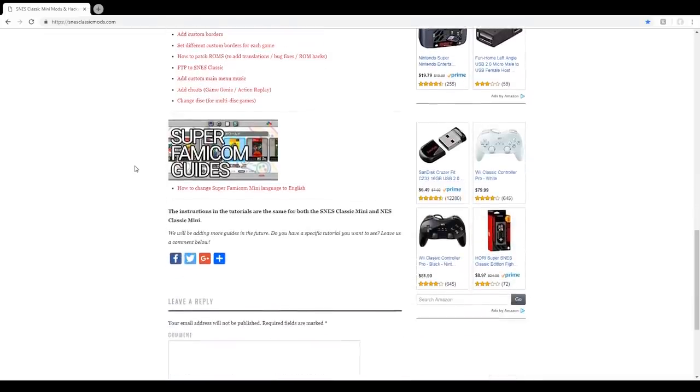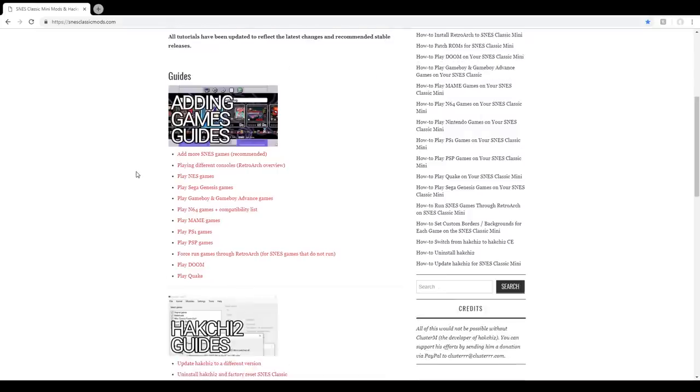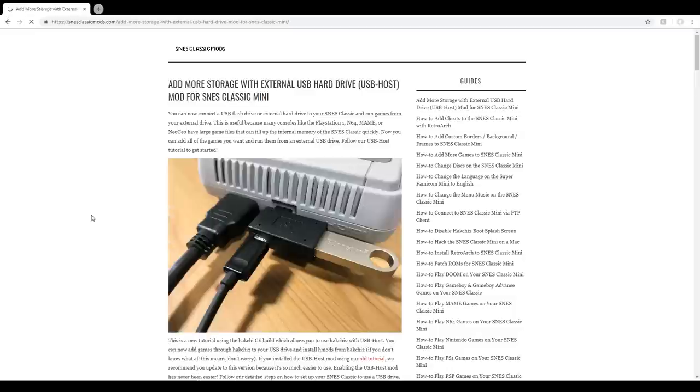Also, it's worth mentioning that games for other systems, like the PS1 for example, are quite a bit larger than Super Nintendo games. There is a way to add more storage, and again, I'm going to recommend looking at the snesclassicmods.com website.